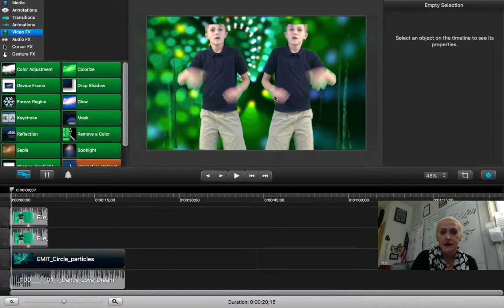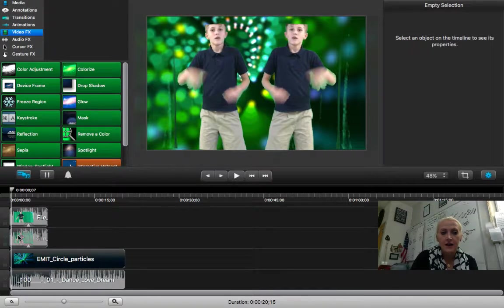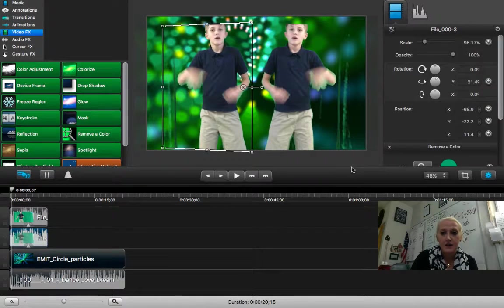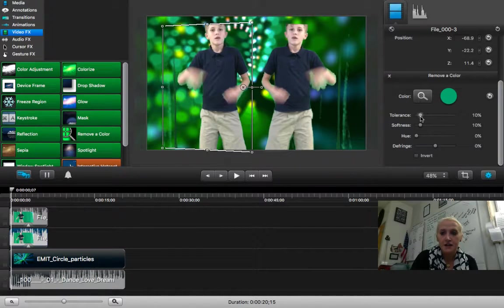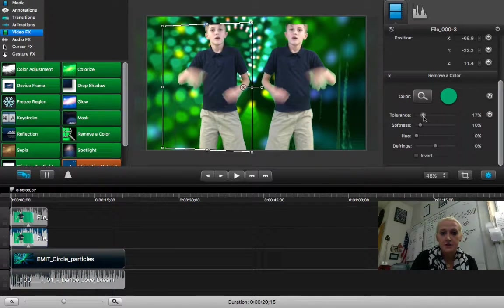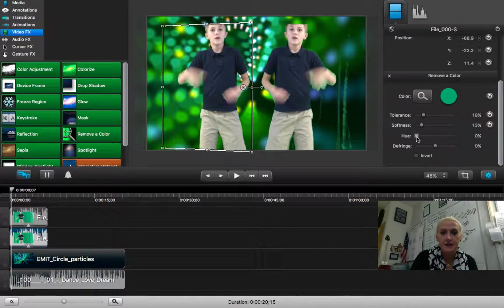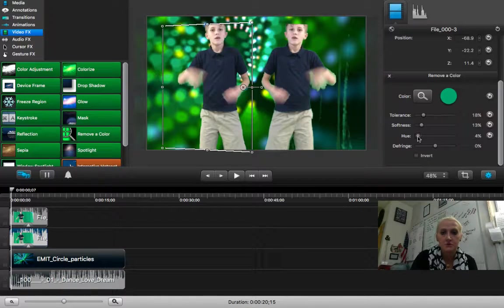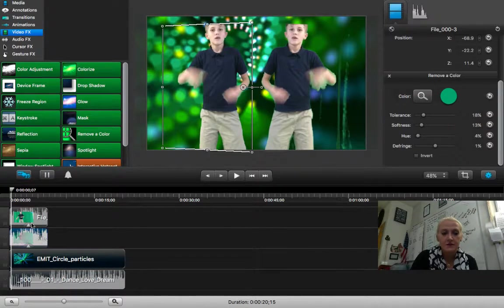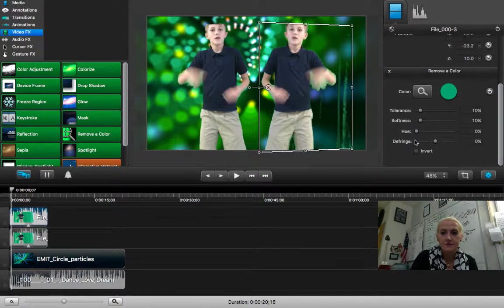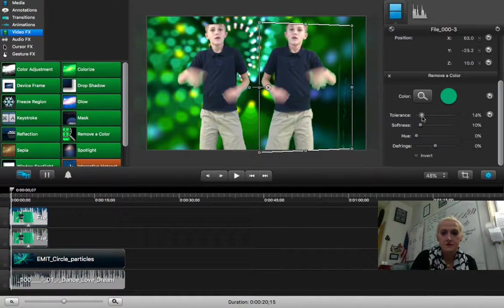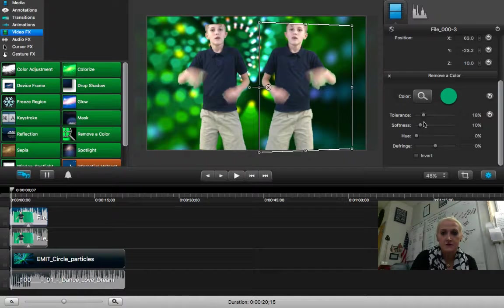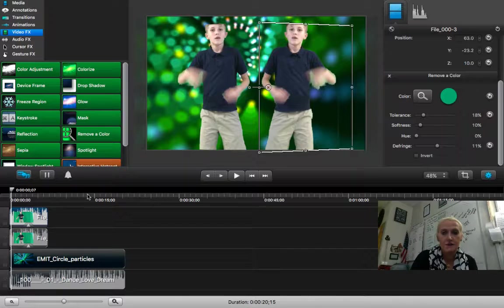So see how I have some lines here and here? I can go in, and I can change my tolerance to try and get rid of some of those lines. I can change my softness, I can work with my hue, and I can also defringe, which is the edges. I'll do the same for this one. Work with the defringe a little bit, get rid of that edge.